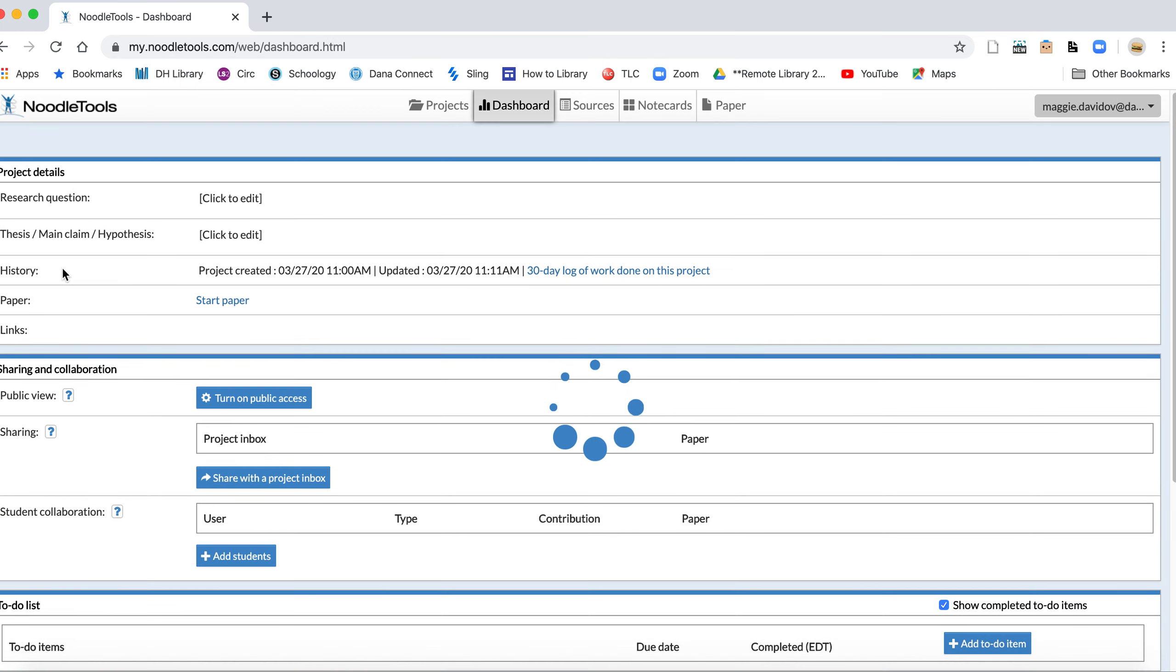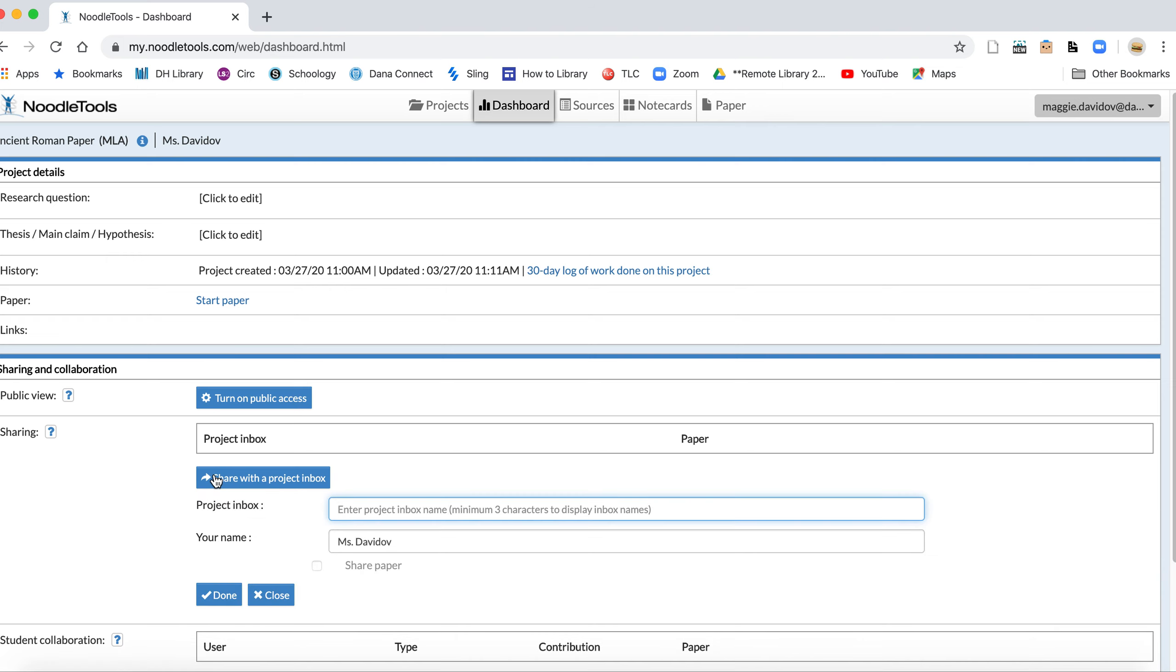I actually haven't done a lot of work on it yet, but I will. But to share a project with either Miss Cameron or Mr. Healy or anybody who's teaching West Civ, I would share with a project inbox.